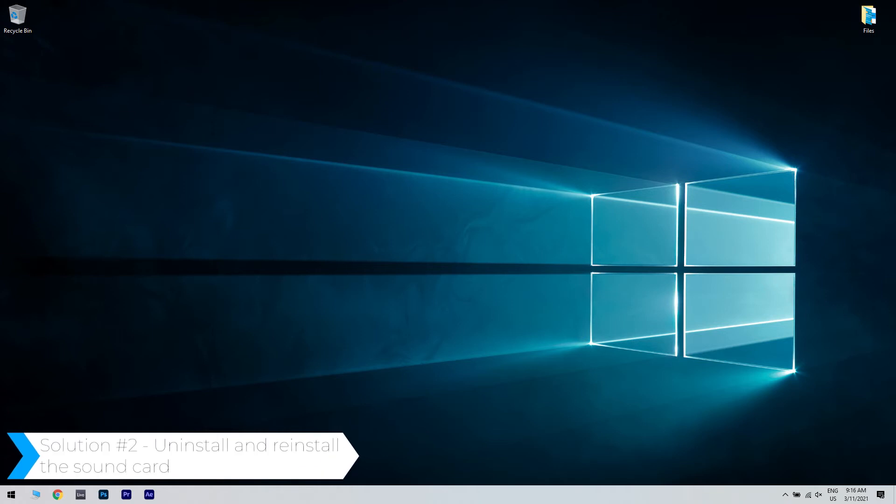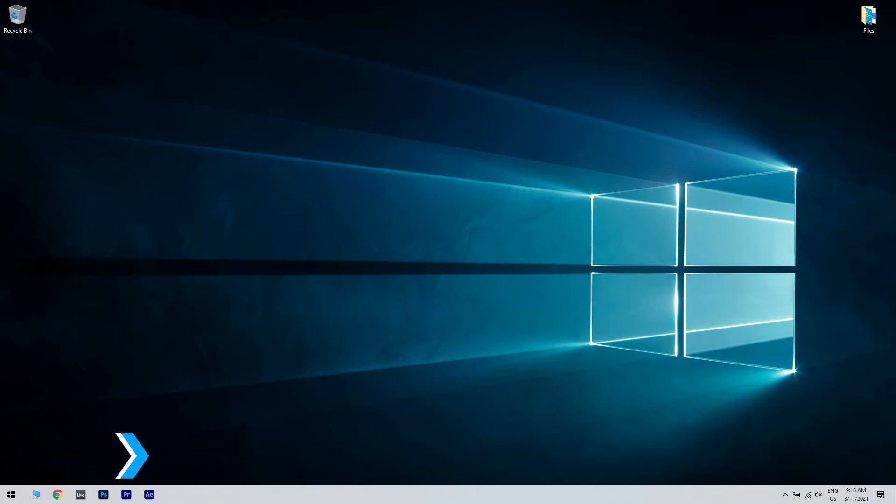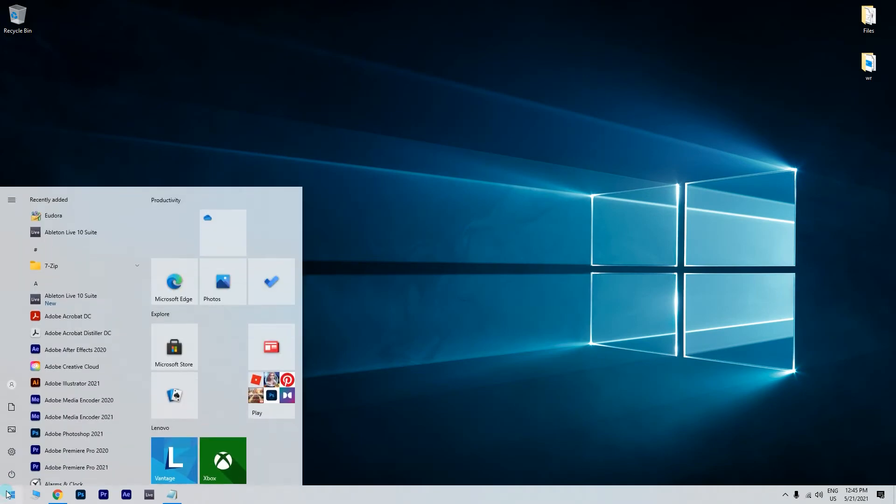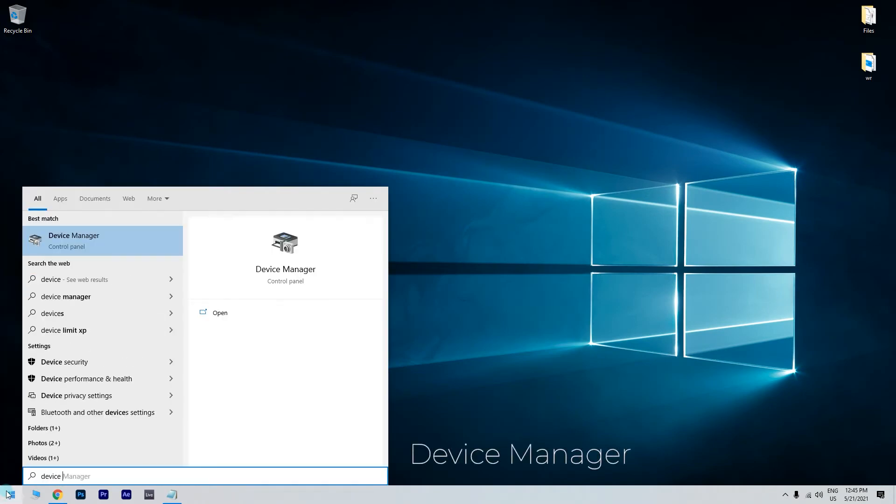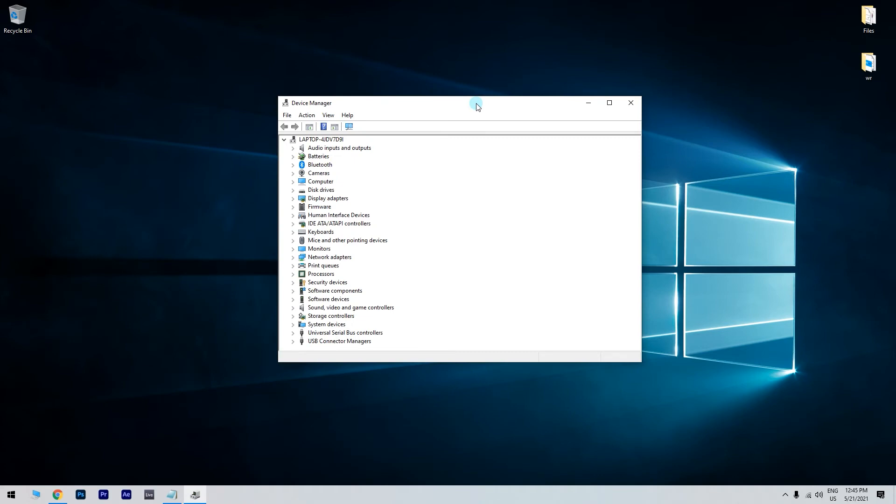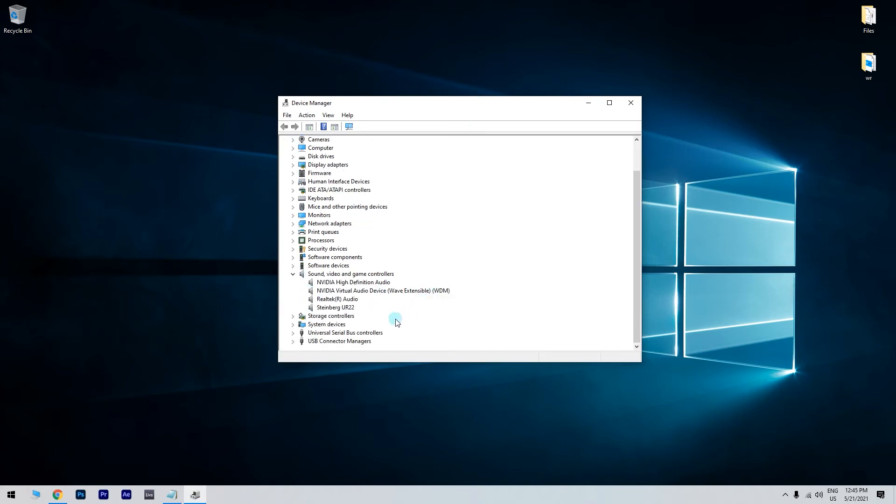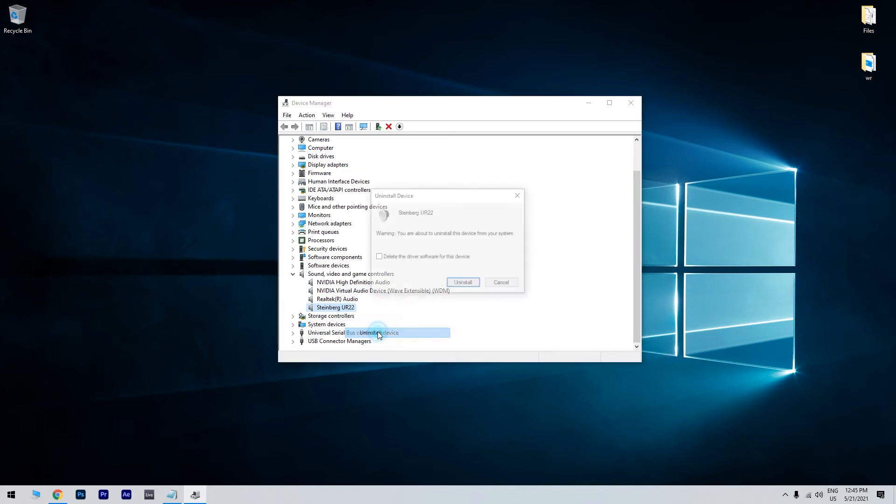Another great solution is uninstalling and reinstalling the sound card. To do that, press the Start button in the lower left corner and type device manager. Then click on Device Manager. Afterwards, locate the sound, video and game controllers in the navigation panel, right-click the driver of the speaker and click on uninstall device.